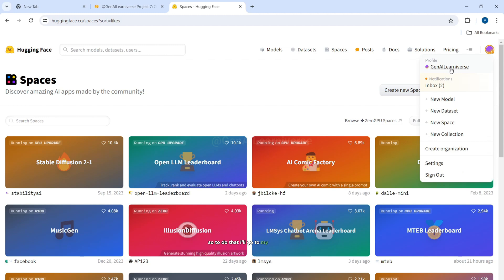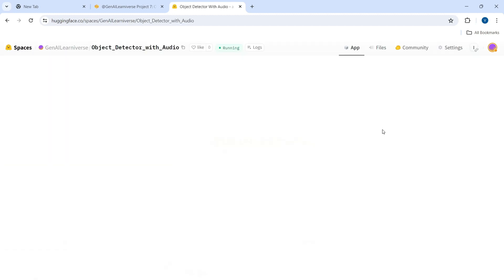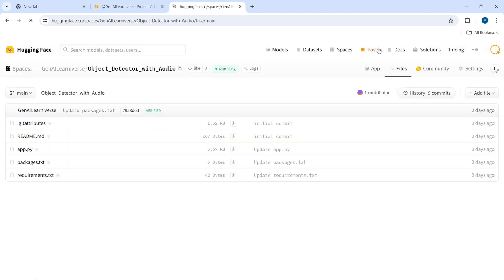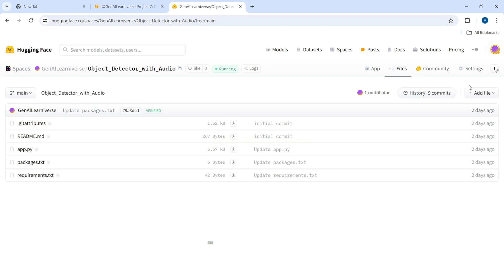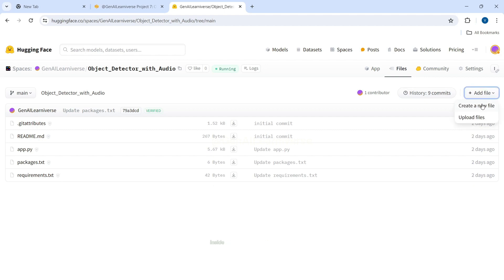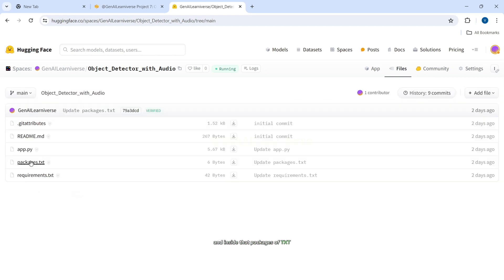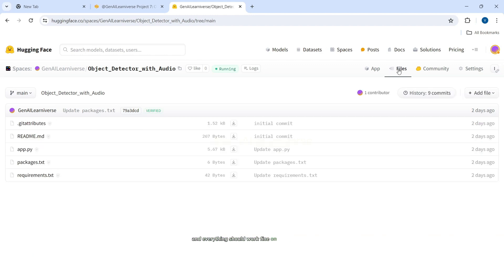And here in the file section along with the two files that we were adding, right, app.py and the requirements.txt, this time, you'll also have to add one new file called packages.txt. So if you do not know how to do that, you can either watch my previous videos. Just to quickly give you a high level insight, we'll click on create a new file and then we'll give the name as packages.txt. And inside that packages.txt, you'll just need to add one line: eSpeak. That's it, you'll make the change and everything should work fine on Hugging Face as well.